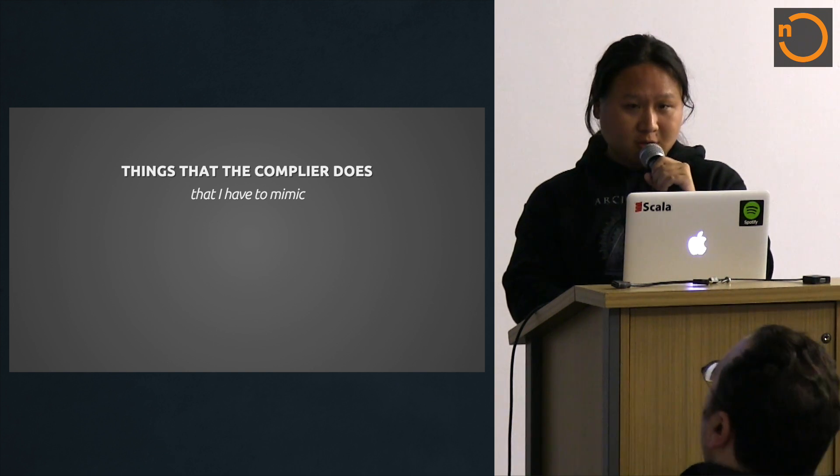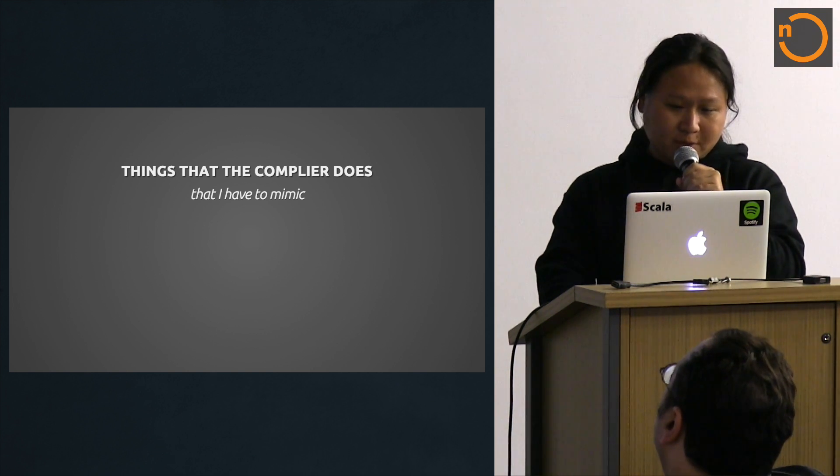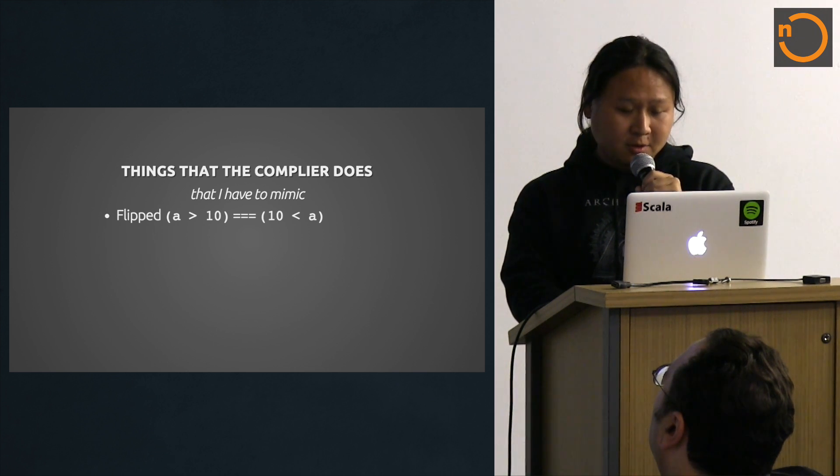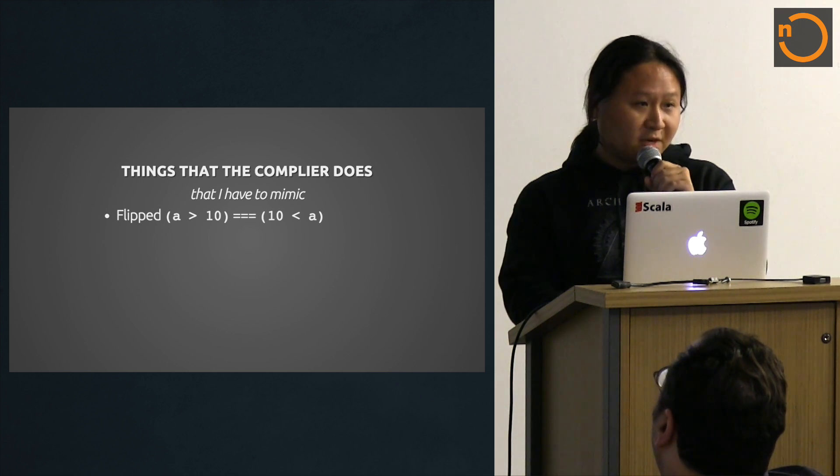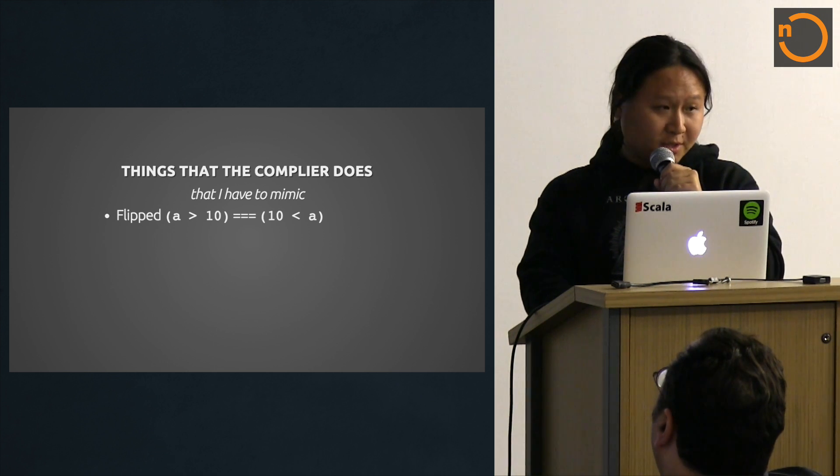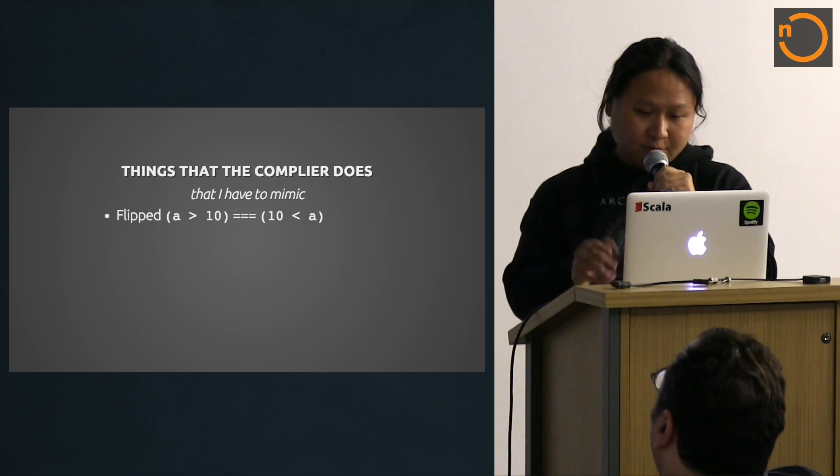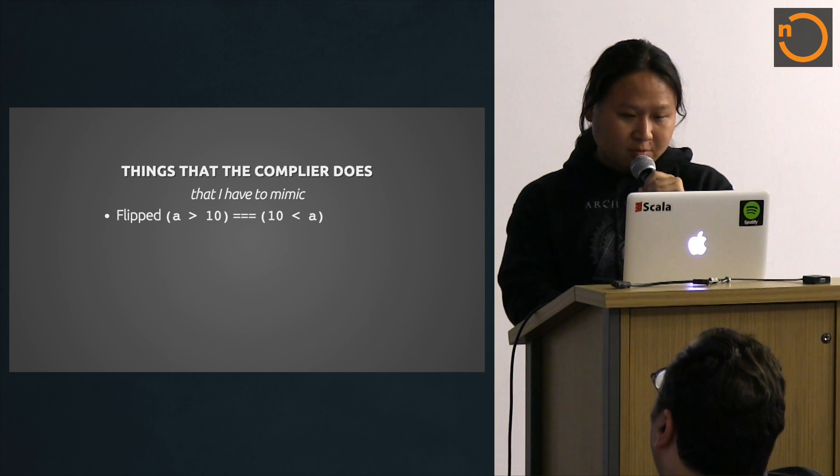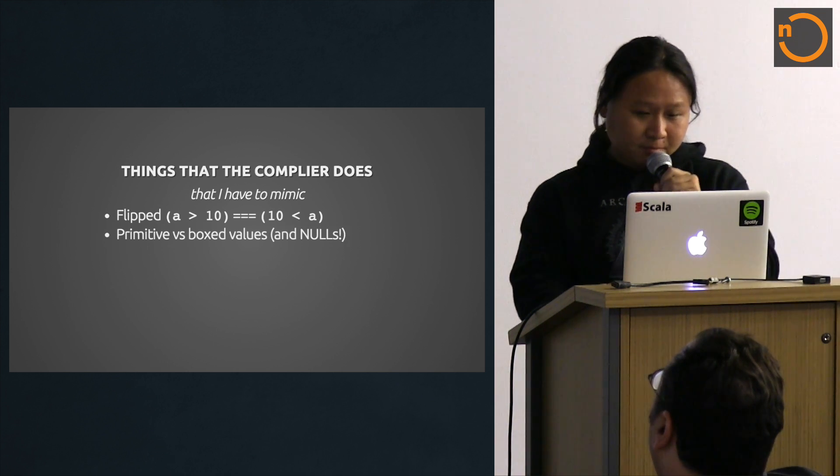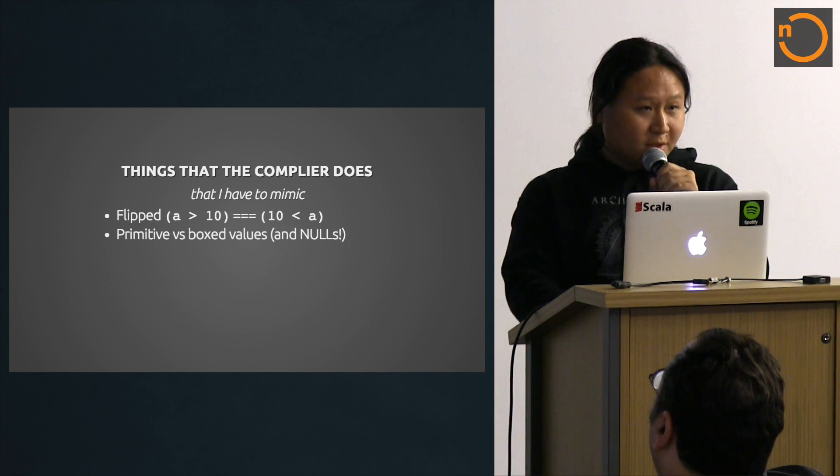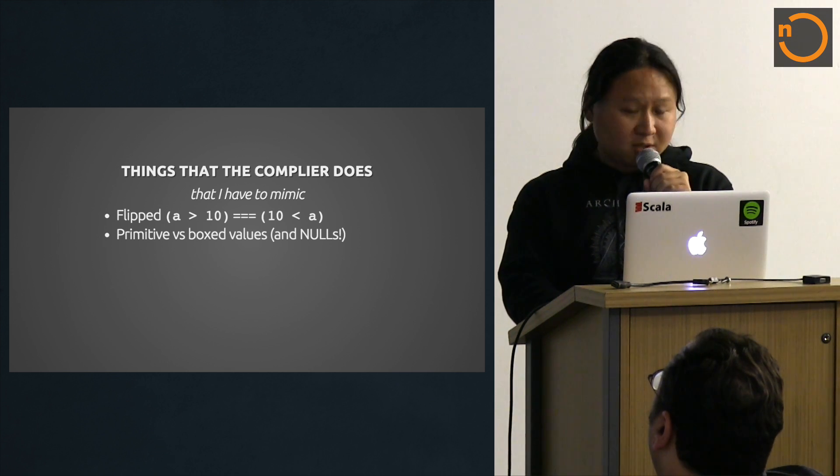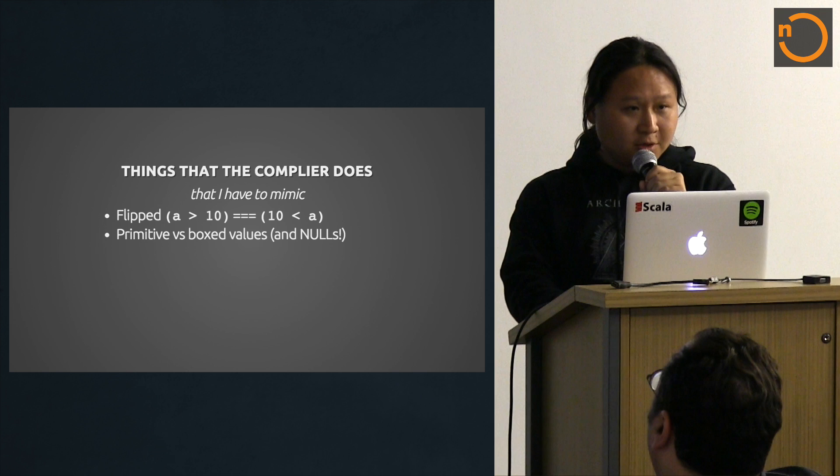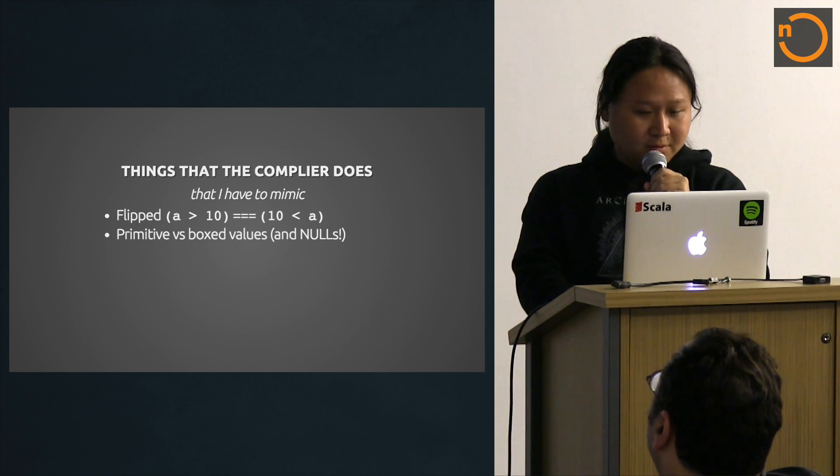Stuff I learned doing this. The compiler does a lot of things that I have to mimic when you write a macro. For example, the Parquet API assumes column on the left side, value on the right side, but developers may not. So you have to flip the operators and code for both cases. There are also box types and primitive types. And nulls, because box types can have nulls and they fail to cast. So these are the things I have to consider.